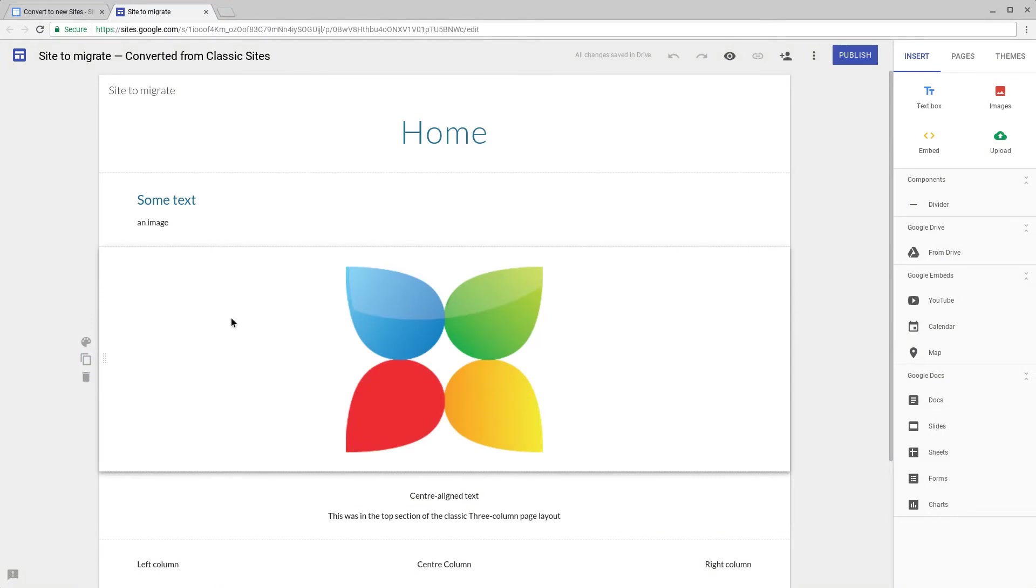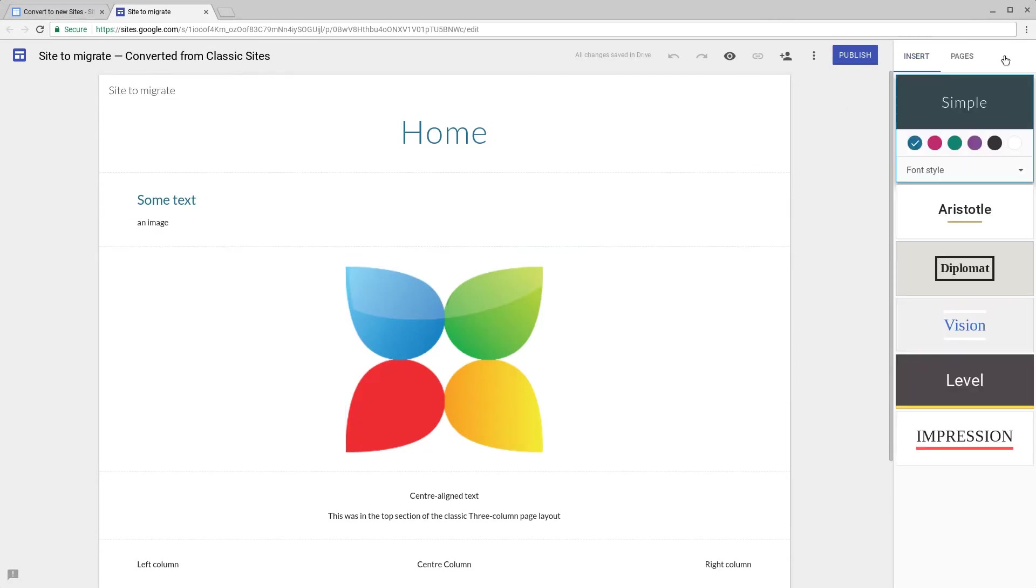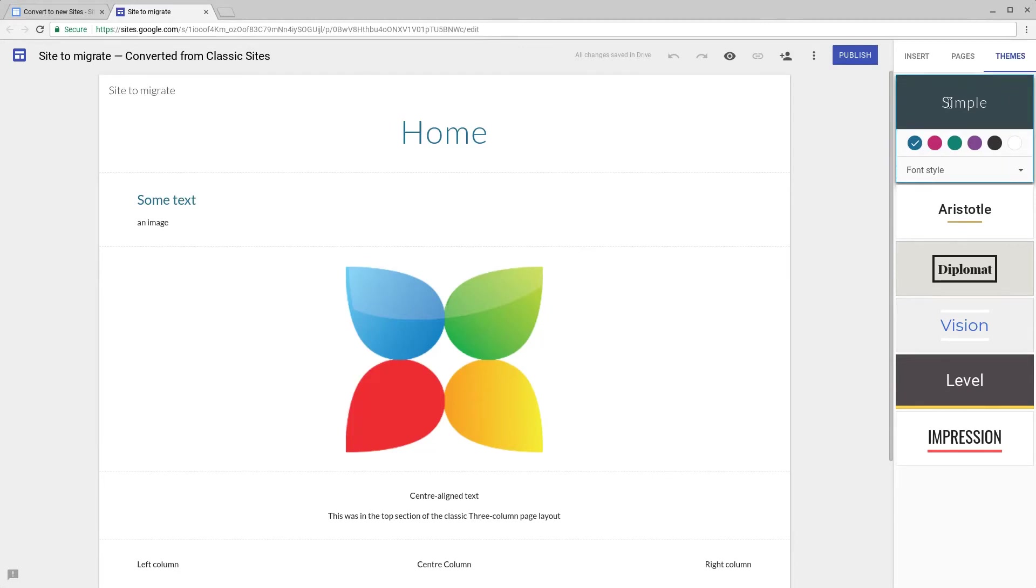As you can see there are various differences that you will find. The colors and the theme won't have been taken over to new Google Sites as that's not something that is available in new Sites. All you can do is use the themes that are provided. No matter what theme your site uses, when it's migrated to new Google Sites it will use the simple theme.